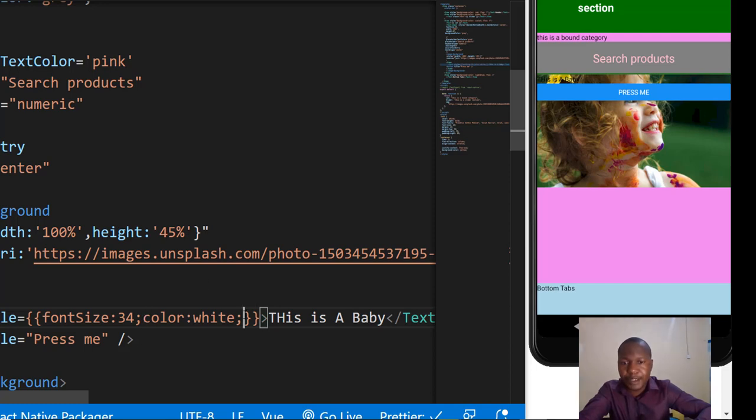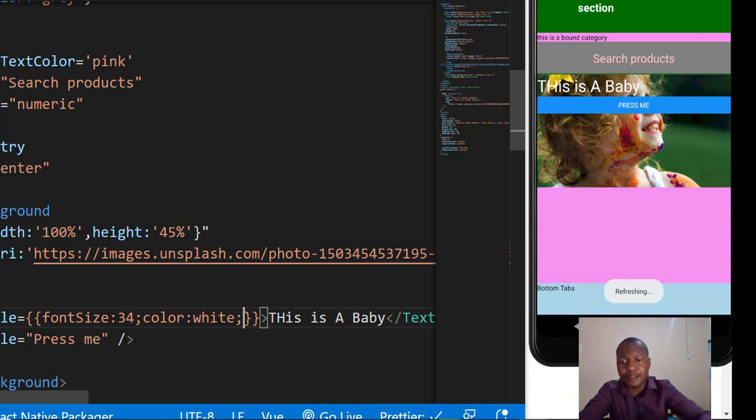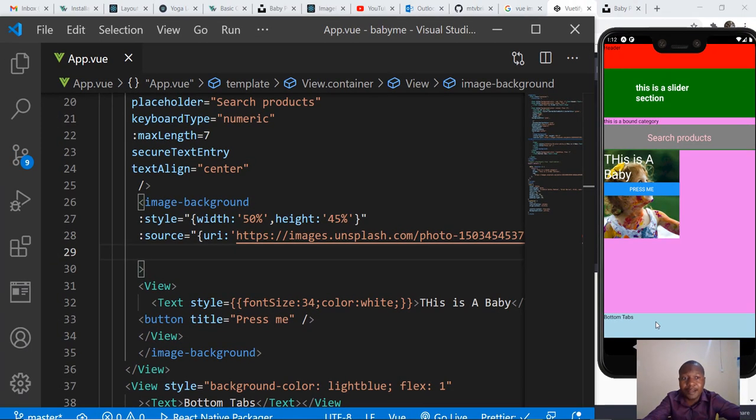Let me save that. That's it with our ImageBackground.